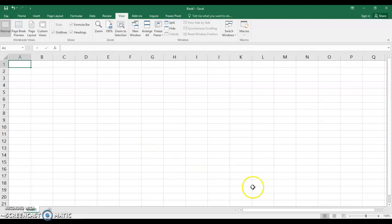You could also have used the buttons down here to zoom your screen. You can go and play with those, zoom it out or zoom it in right there at the bottom.